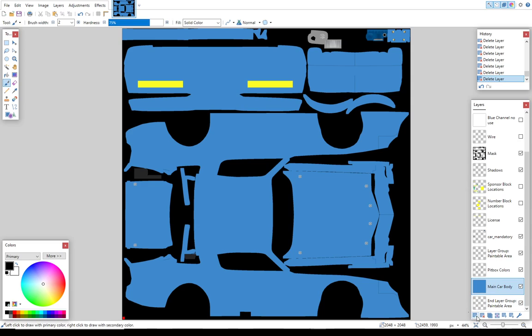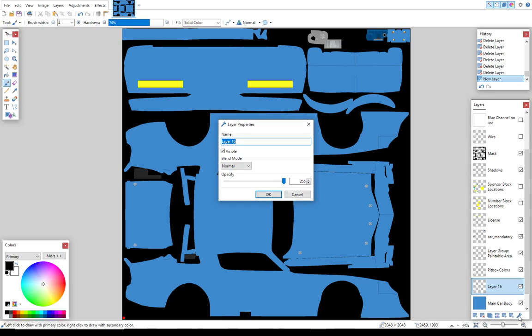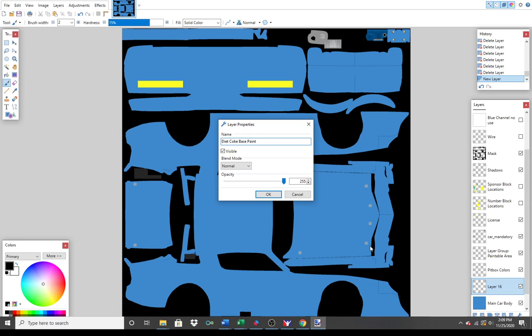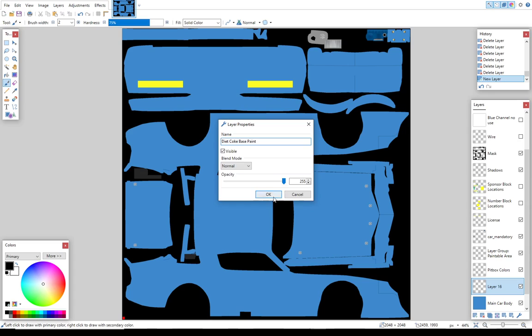I'm just going to have the main car body highlighted. I'm going to click plus here. That's going to give me layer 16. I'm going to rename that, and I'm going to rename that Diet Coke Base Paint.